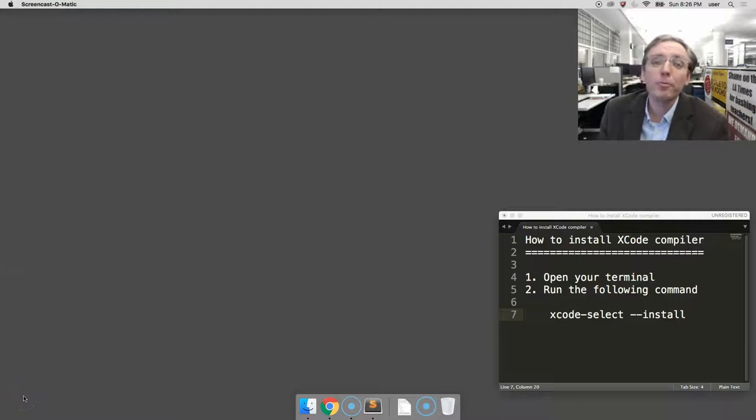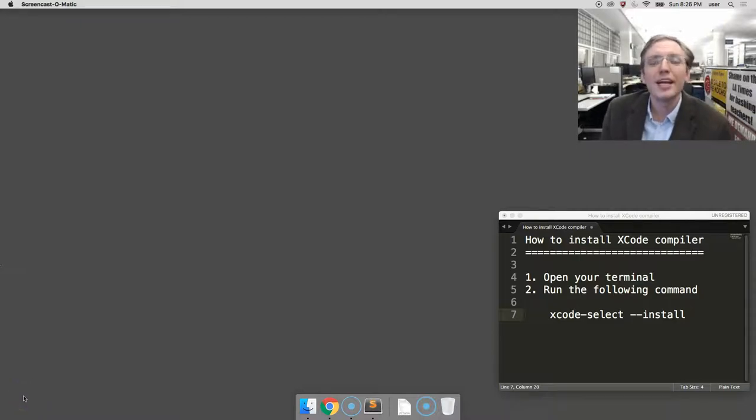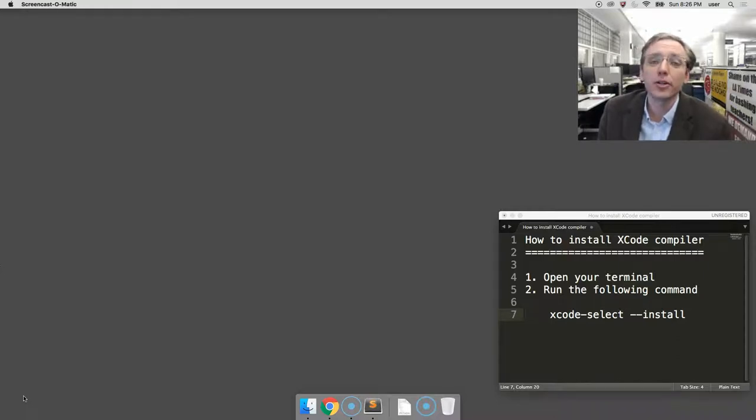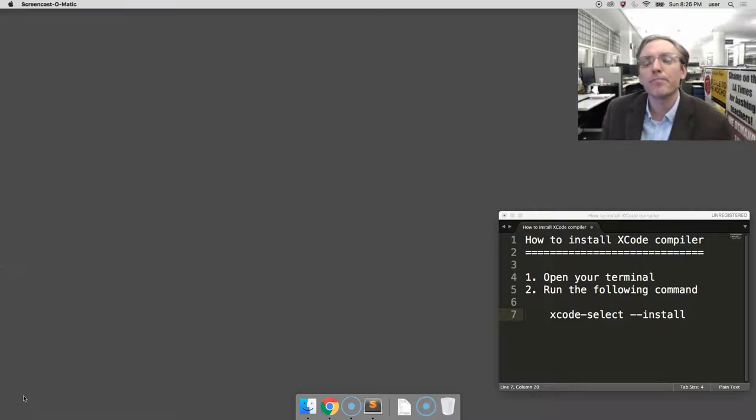Hi, I'm Ben Welsh here in the LA Times newsroom, and in this video I'm going to show you how to install the Xcode developer tools on a Mac OS X computer.